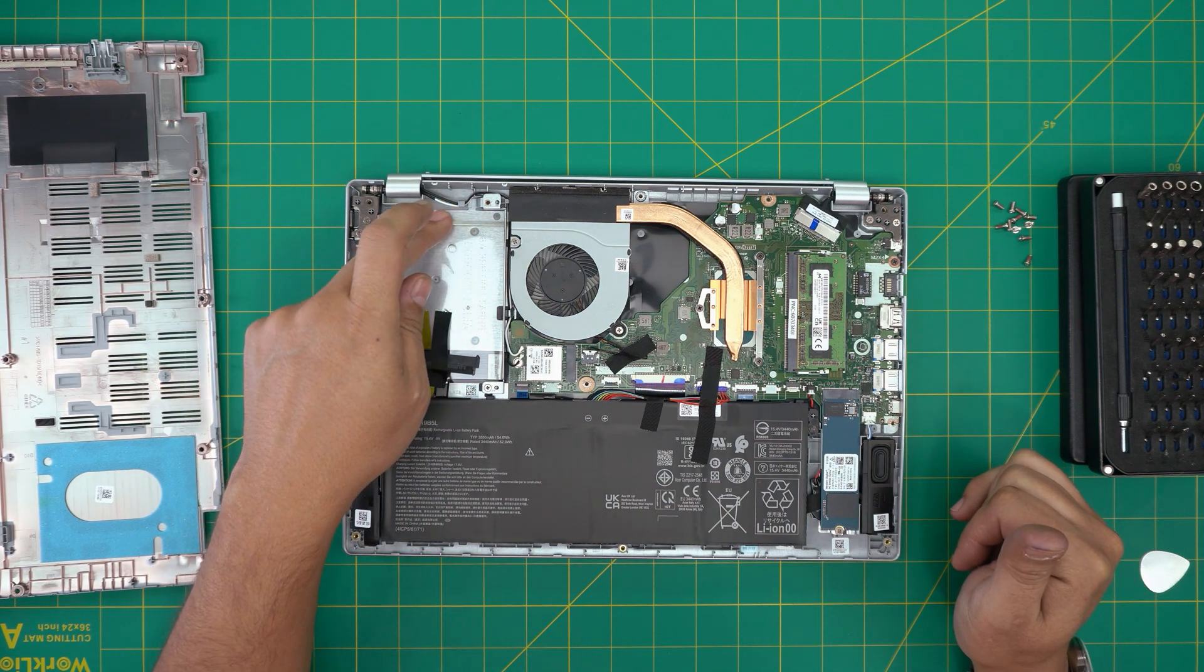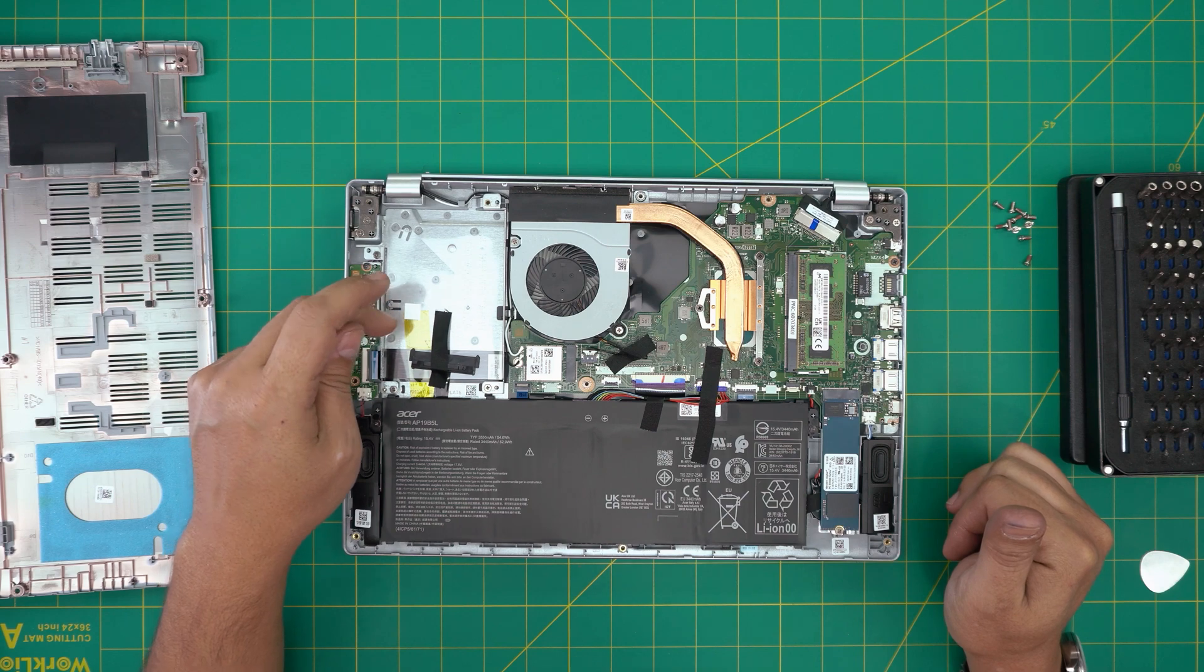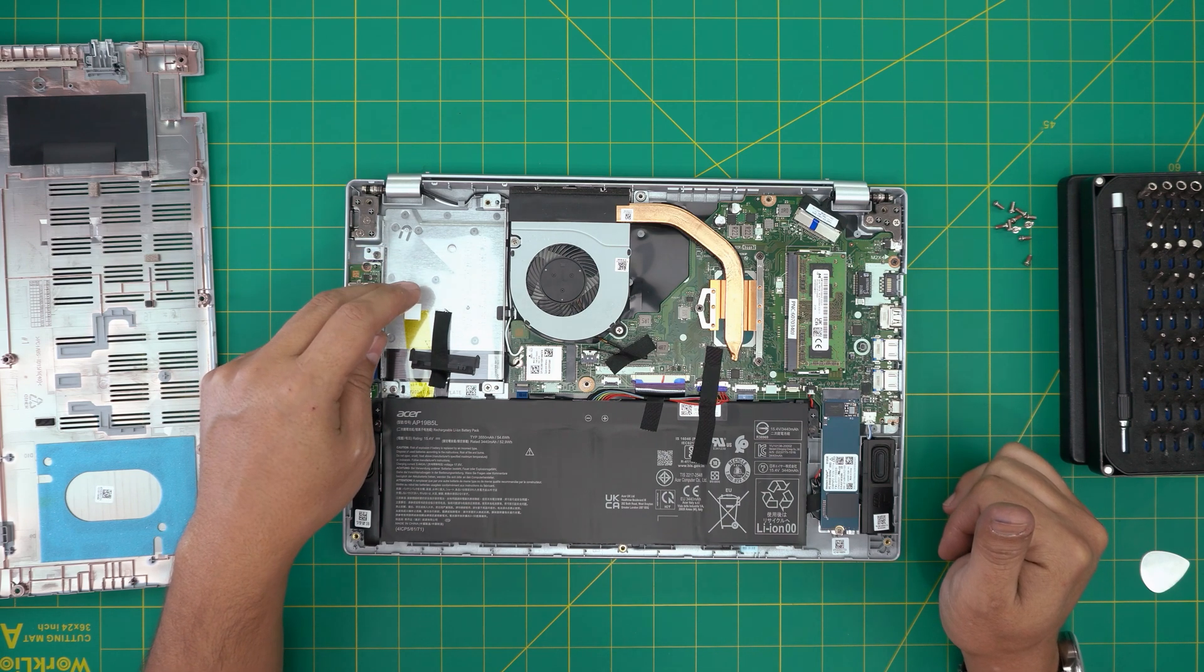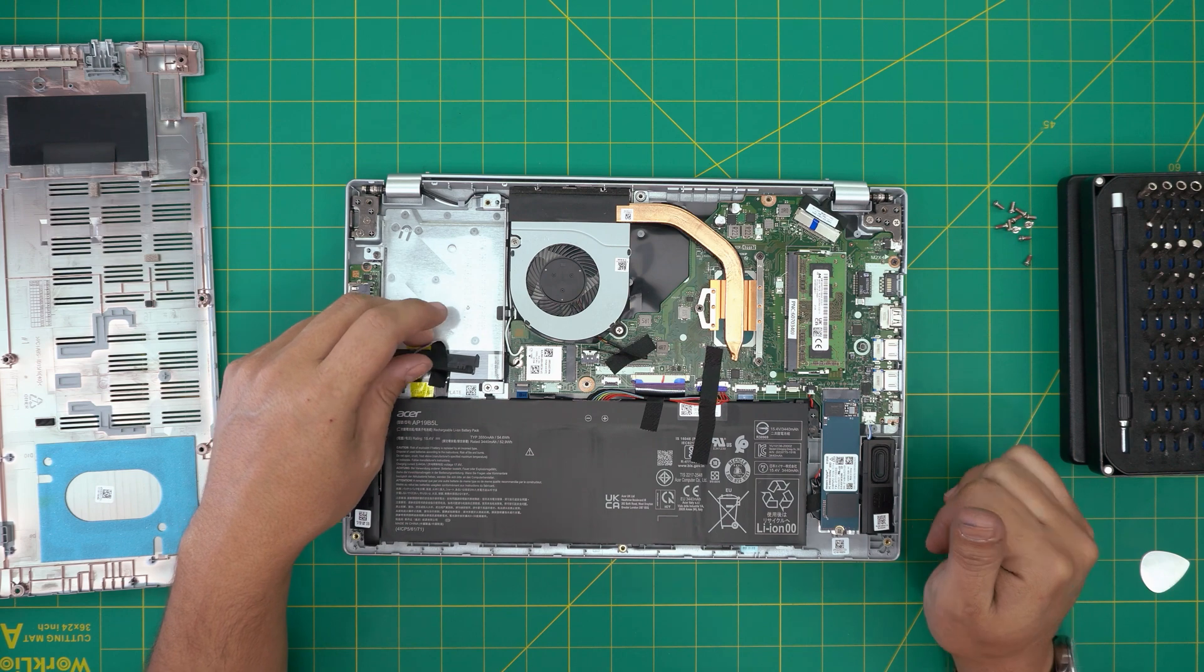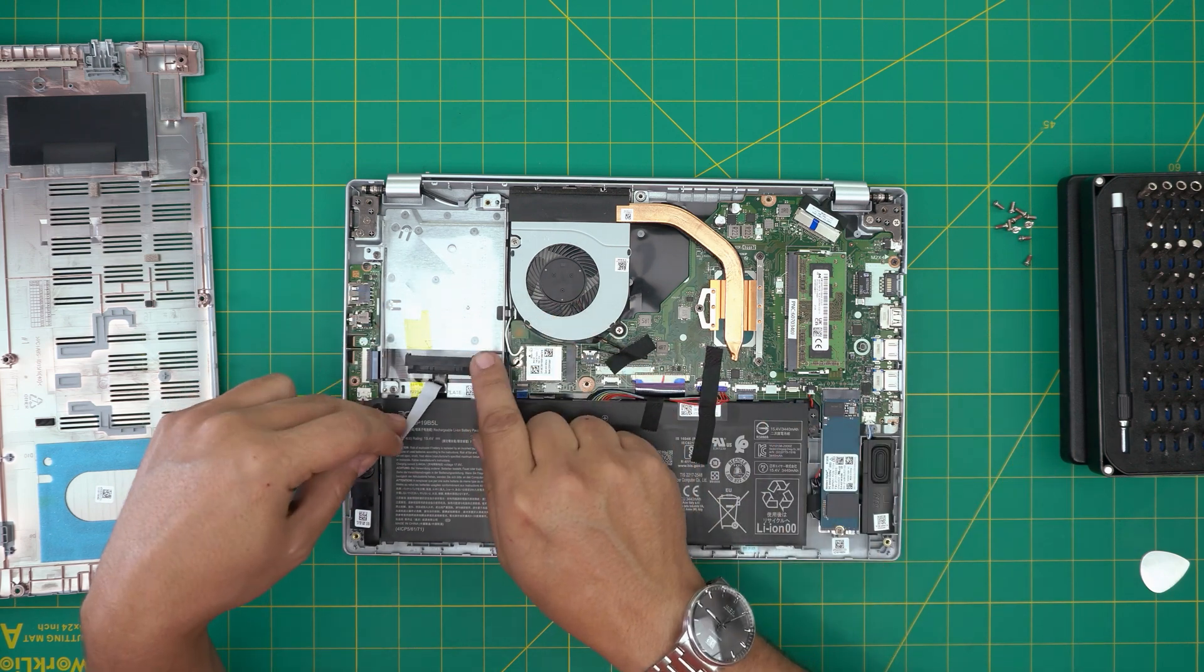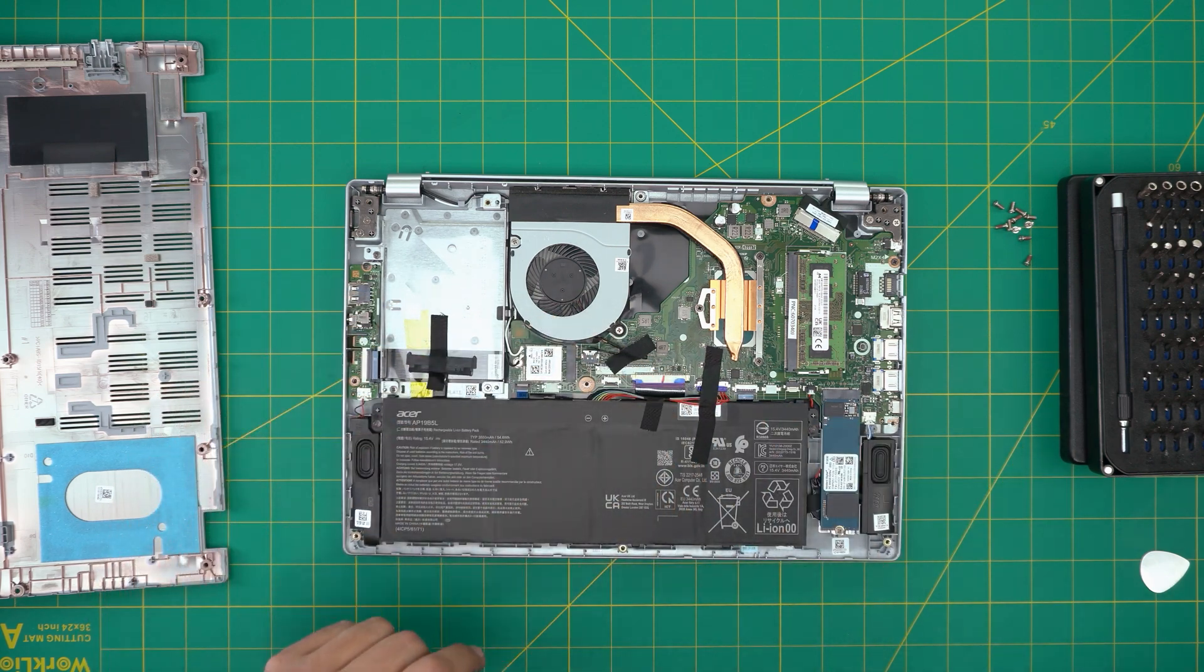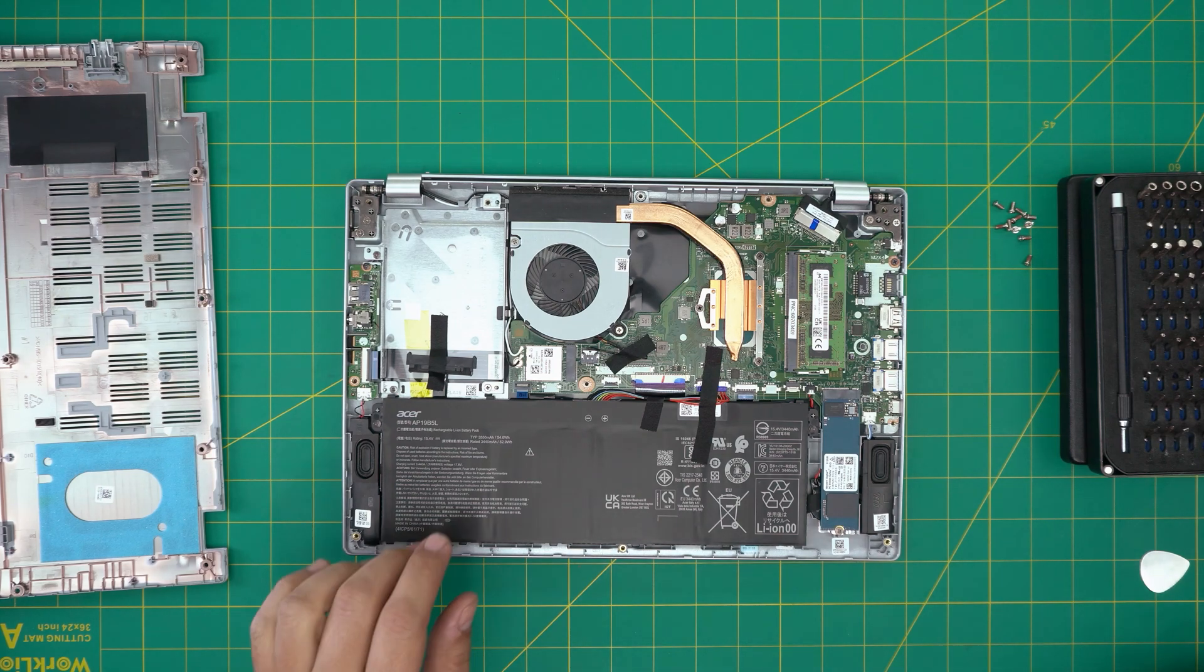And there's another space for a 2.5 inch SSD or mechanical low profile hard drive in here. They do actually very nicely provide you with a caddy and with an adapter to install it.